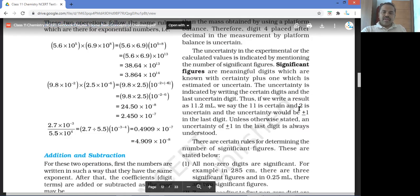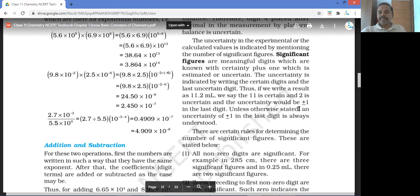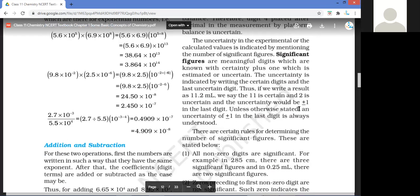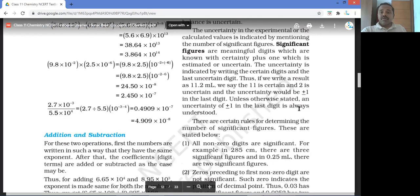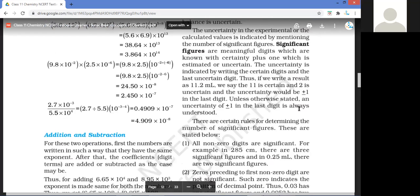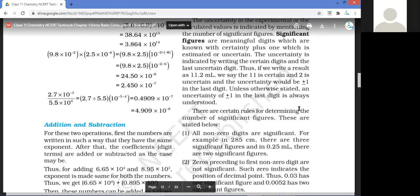Significant figures are the meaningful digits known with certainty plus one, which is estimated or uncertain. The uncertainty is indicated by writing the certain digits and the last uncertain digit. For example, 11.2 milliliters means 11 is certain and 2 is uncertain — the uncertainty would be plus or minus 1 in the last digit. When you see 11.2, it could mean 11.1 or 11.3.